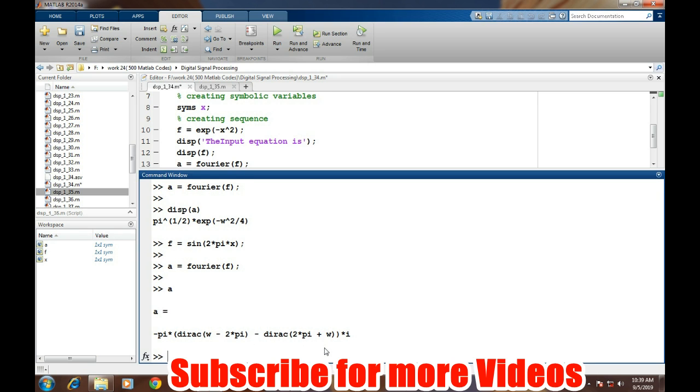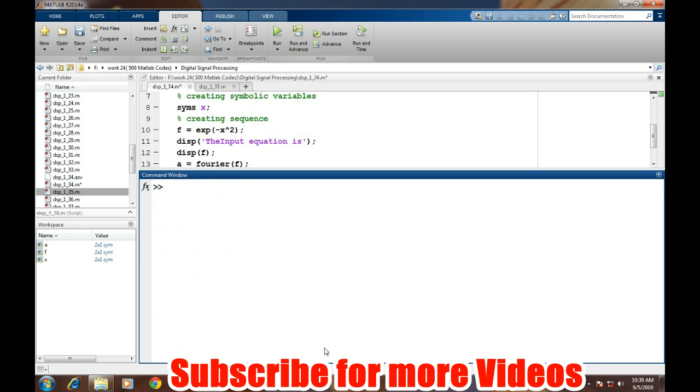Let's clear it. Now we will take the example of the cosine wave and check how the Fourier transform looks. We will define the expression of the cosine wave, that is cos of